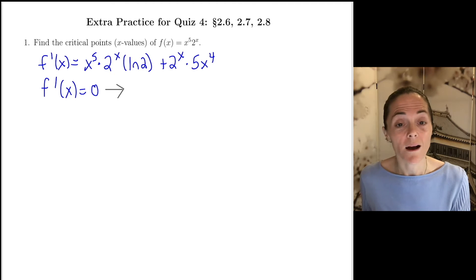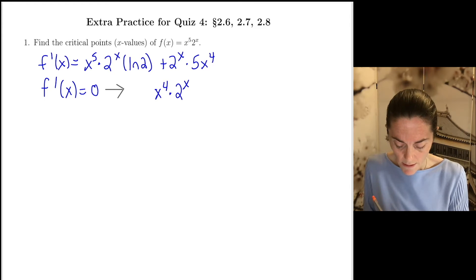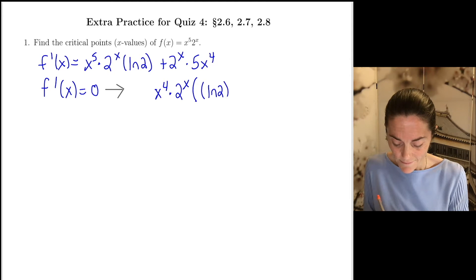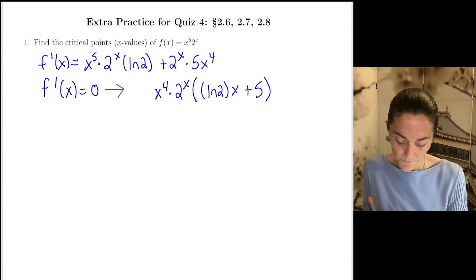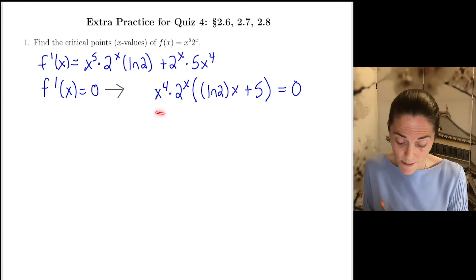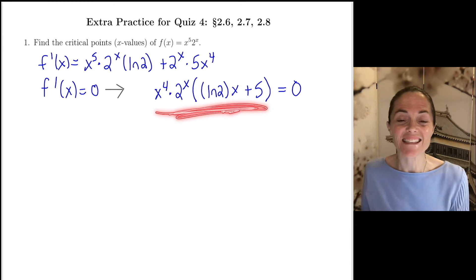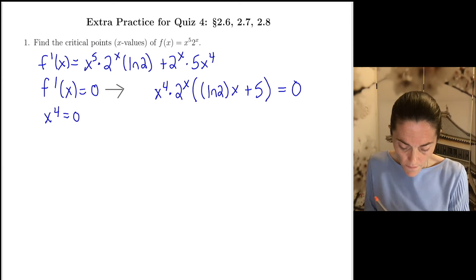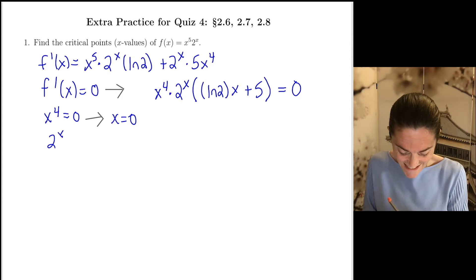As I set the derivative to 0, let's factor out what's common to both terms. Both terms have an x to the 4th and a 2 to the x. Then I'm left with ln 2 times x, and the second term I'm left with 5. So this is my factored first derivative. We can see precisely when this is 0: x to the 4th equals 0, which happens when x is 0. 2 to the x is never 0.